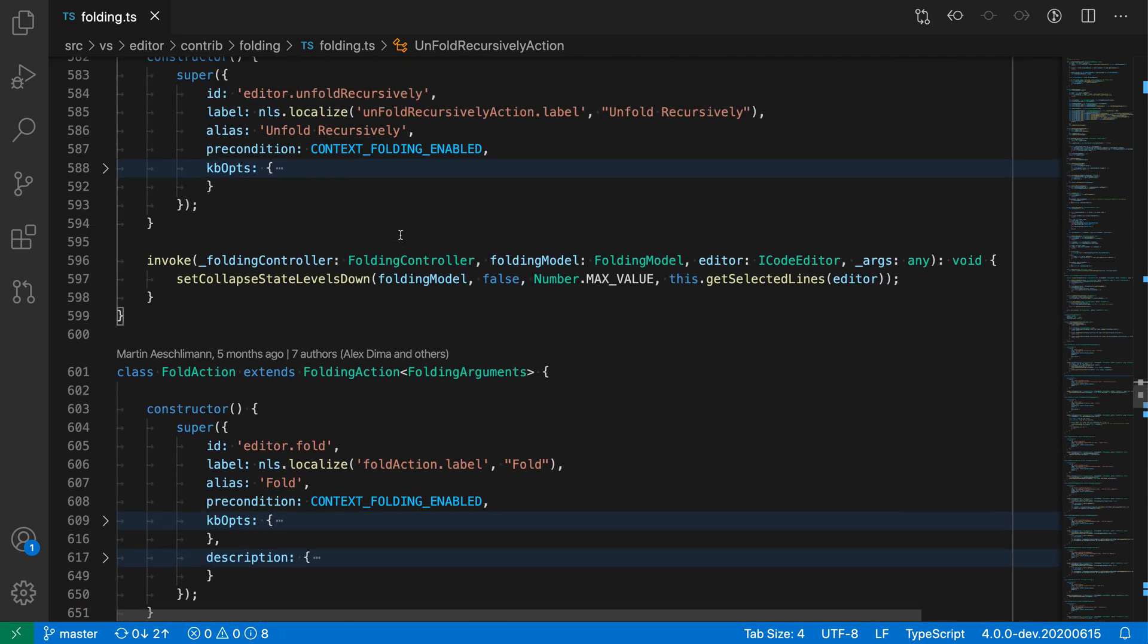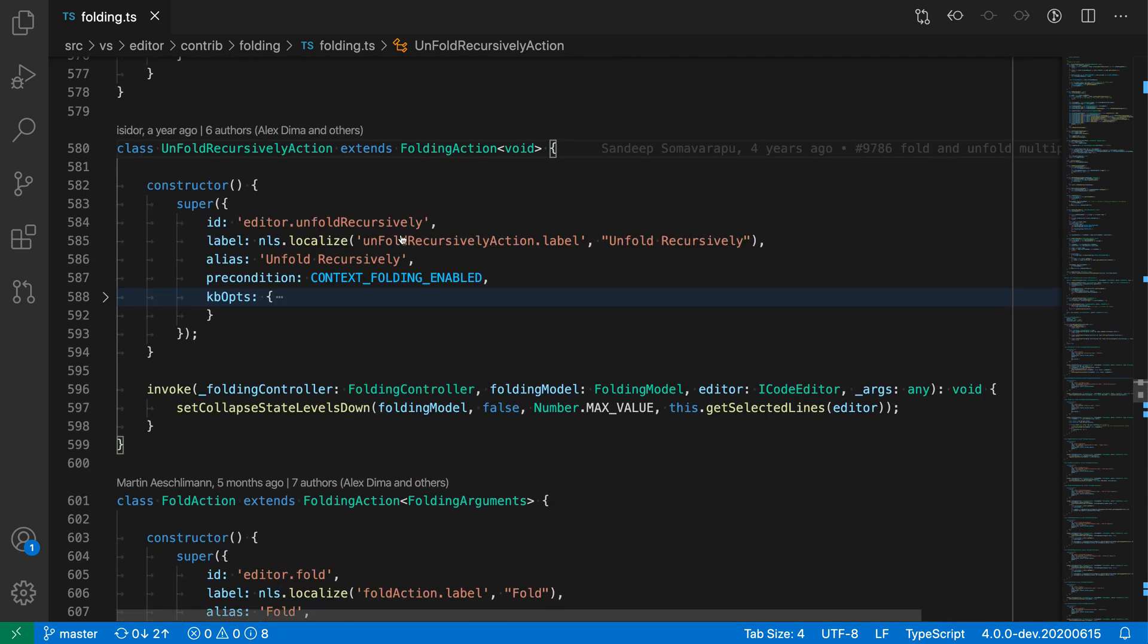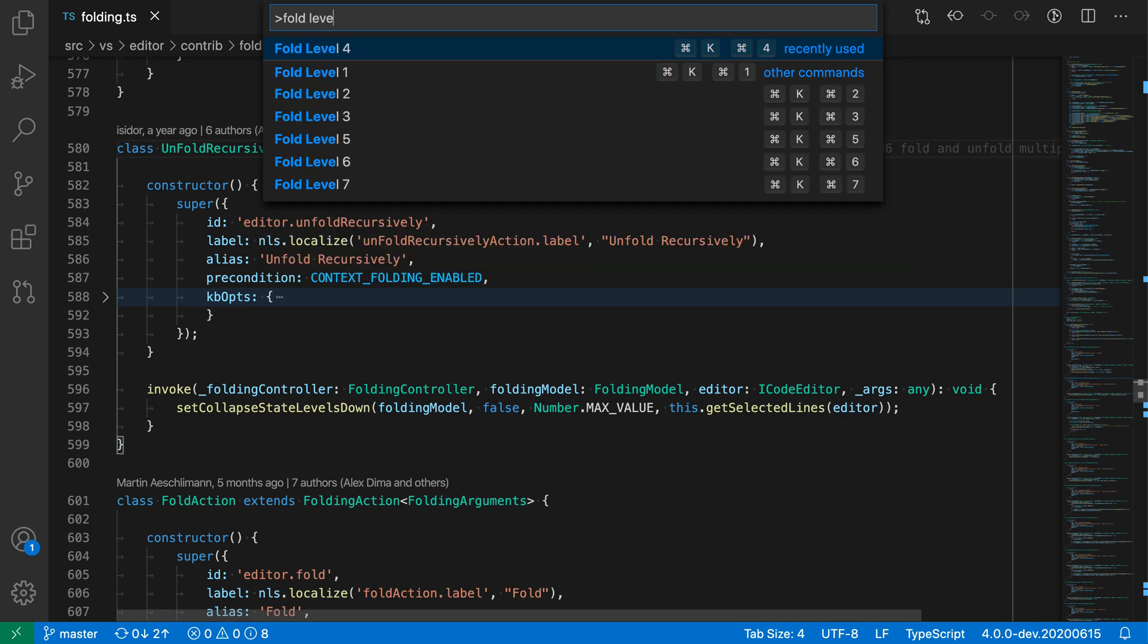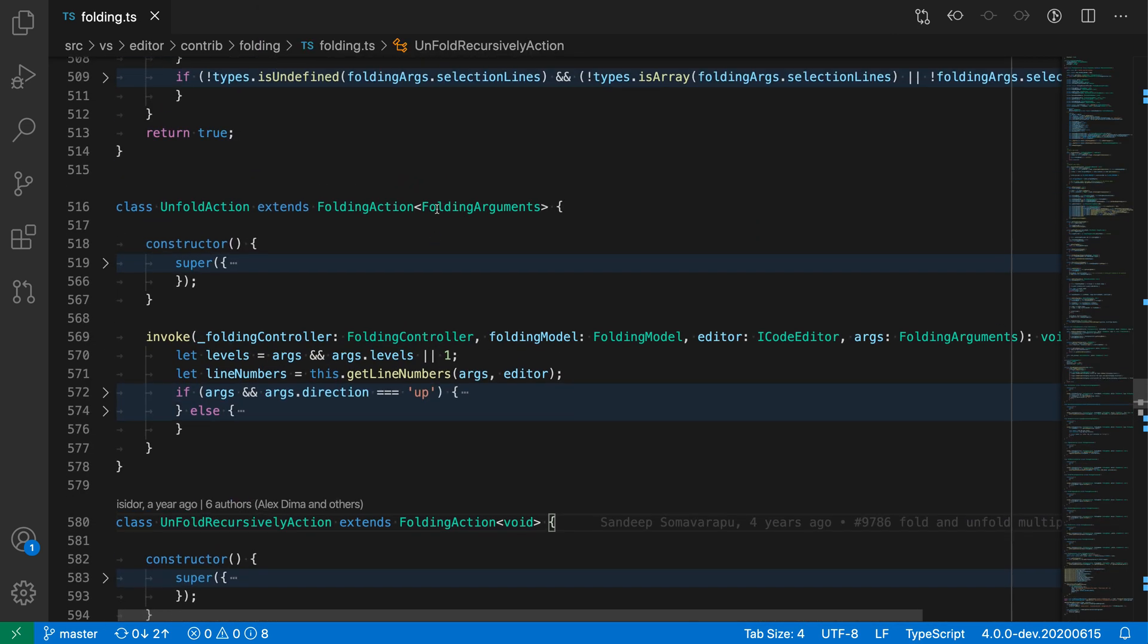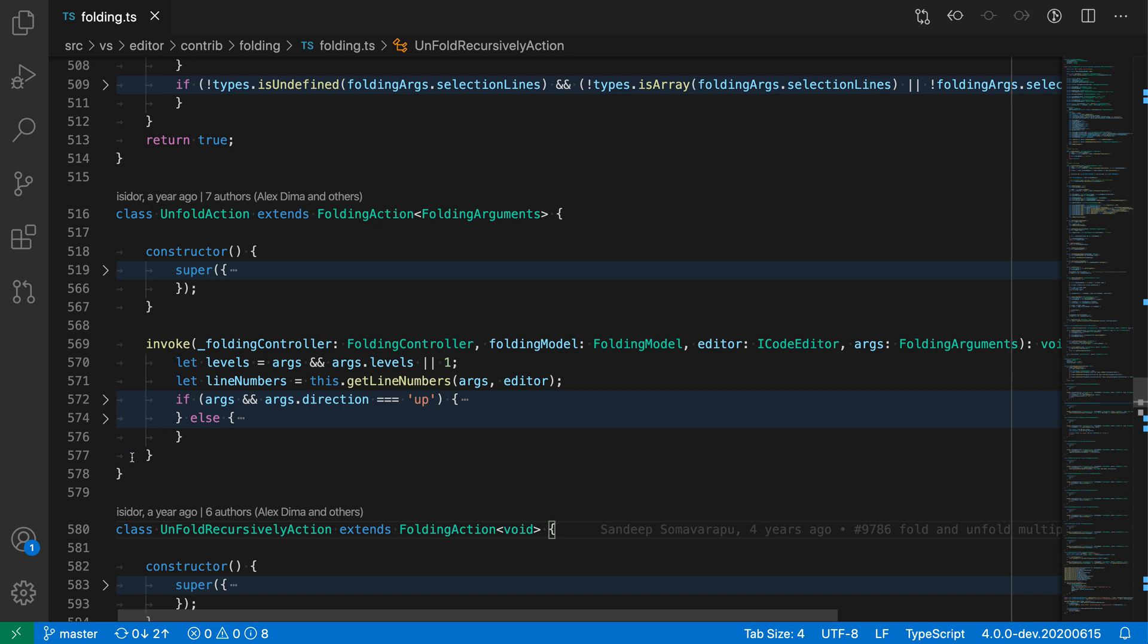If we do fold level 3, for example, now it'll also fold that super call. So we're just kind of expanding things, and you can see it's folded this if conditional as well.